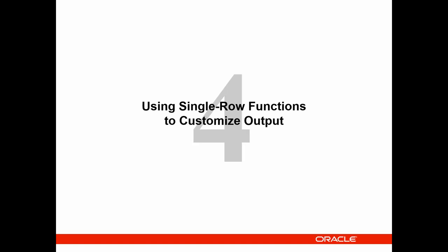In the last lesson of day 1, we will learn how we can use single row functions. Let's check it.